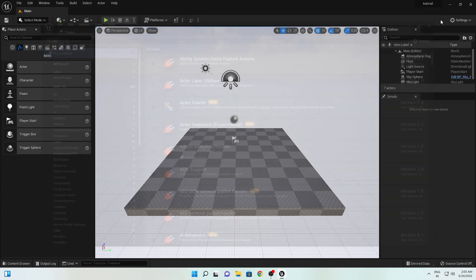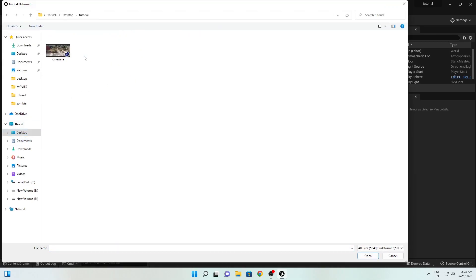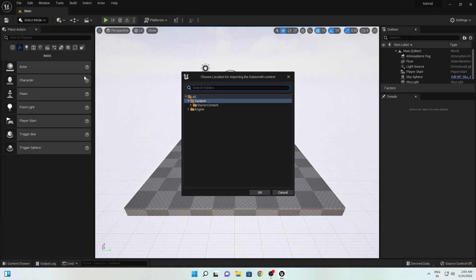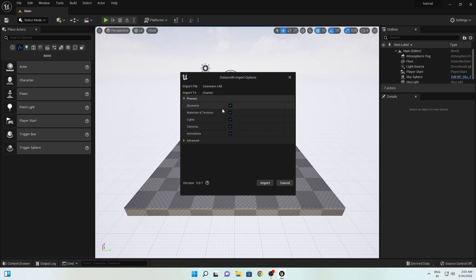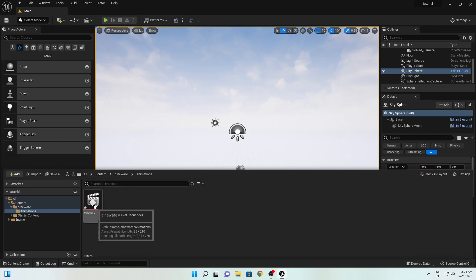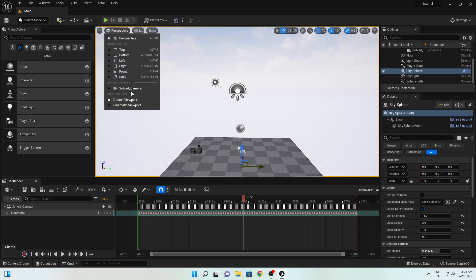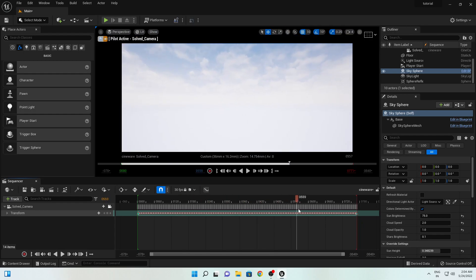After restarting the program, close the startup option. Go to the Plus icon and you will find the Datasmith option — go to File Import and select the project we exported from Cinema 4D. Hit OK, and make sure all options are checked. Our project is imported. Go inside the Animation folder and double-click the Cinema option — here is our sequence and you can see the camera is moving. Go to Perspective and select the Solved Camera. Our camera is now imported.